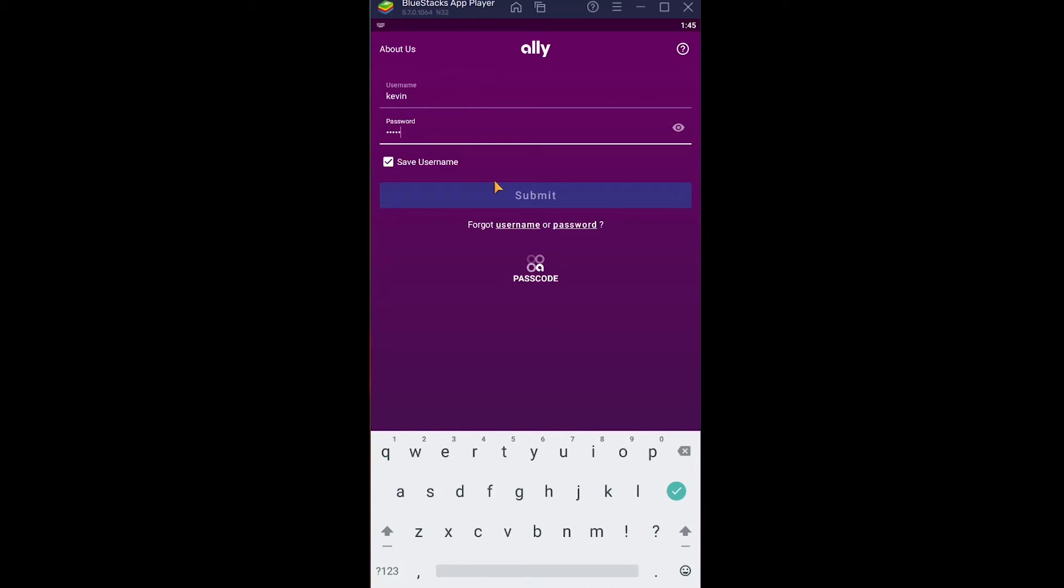If you want that, you can tick mark this and click on Submit. If the username and password you entered is correct, then you should be able to log into your Ally Bank mobile banking account.